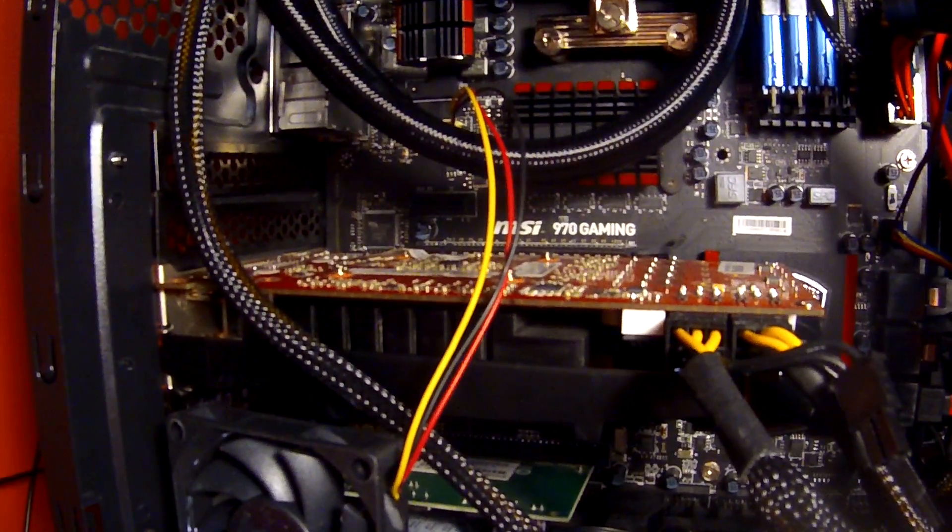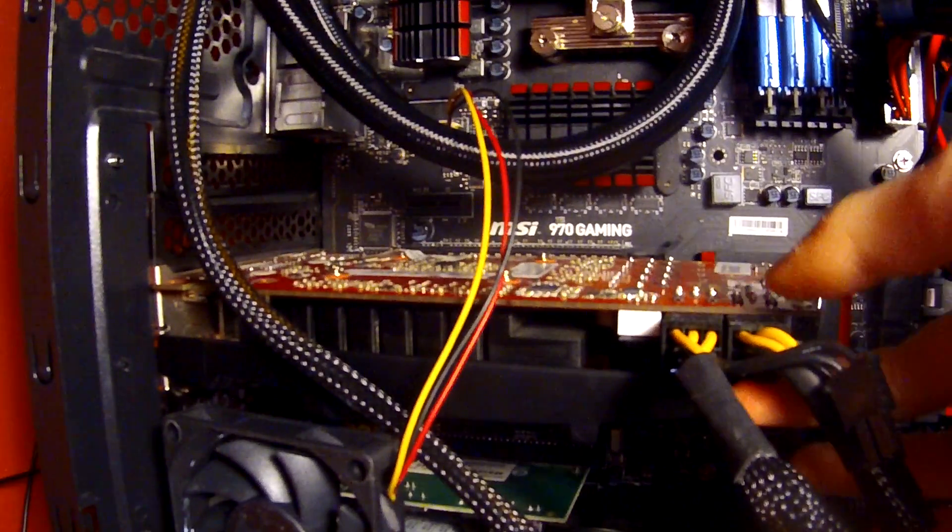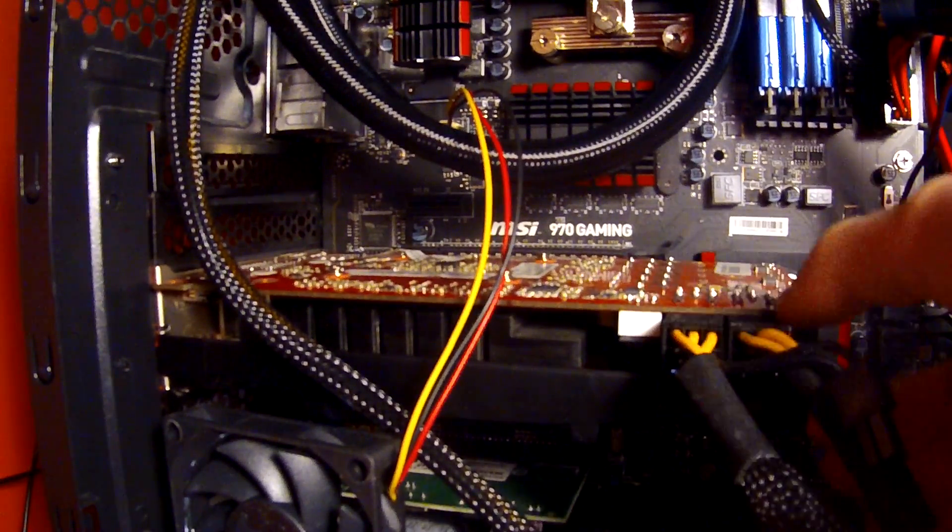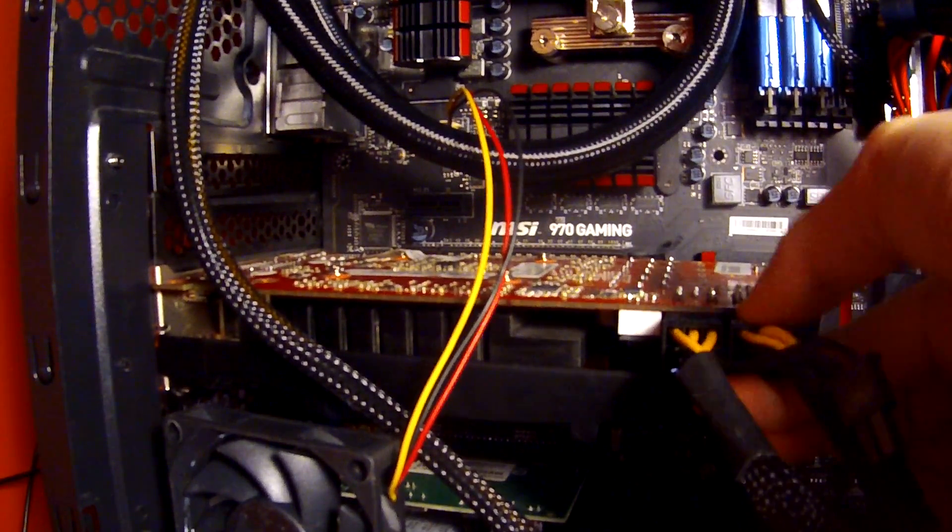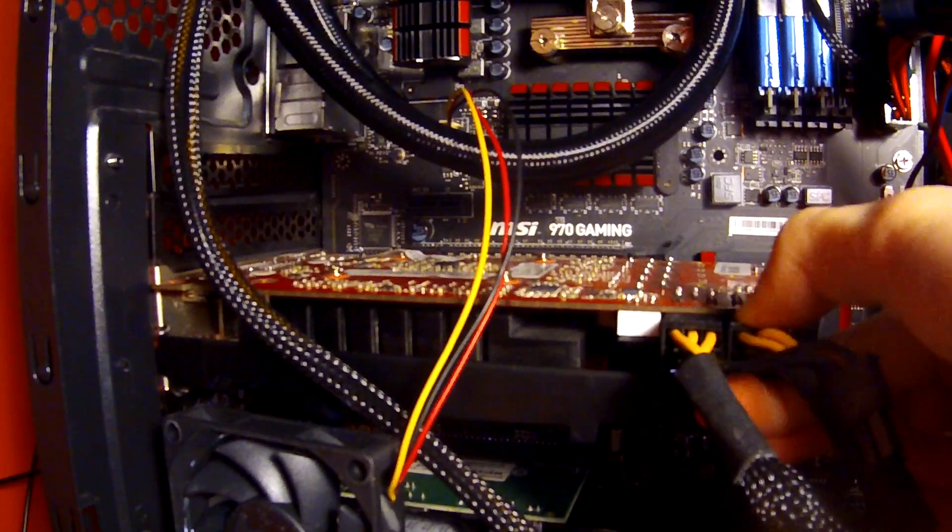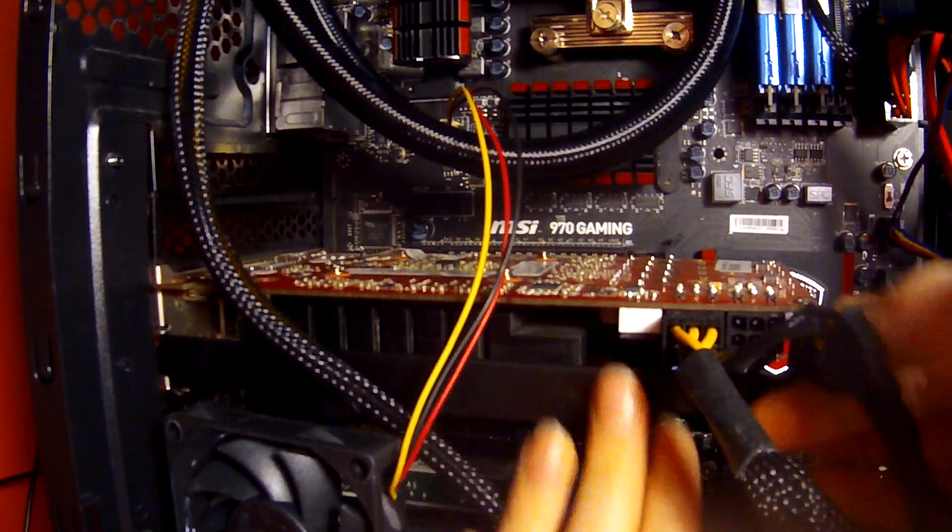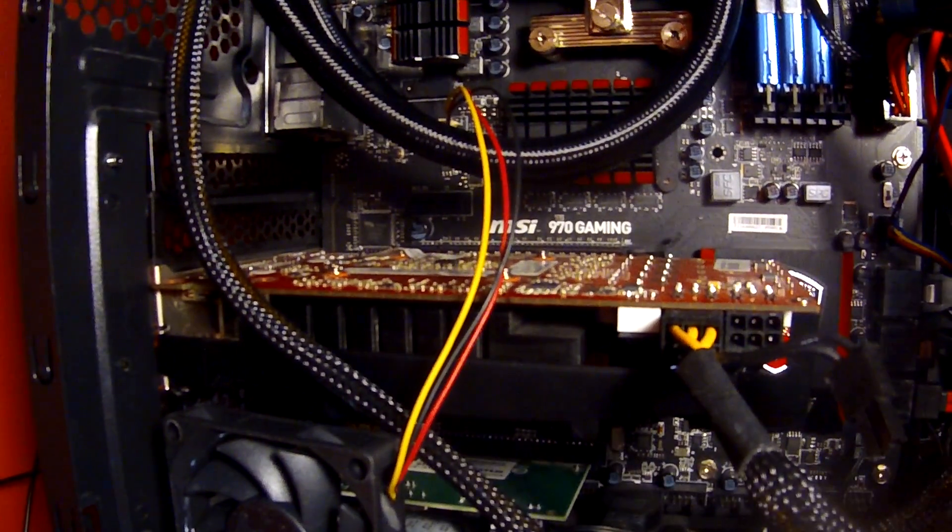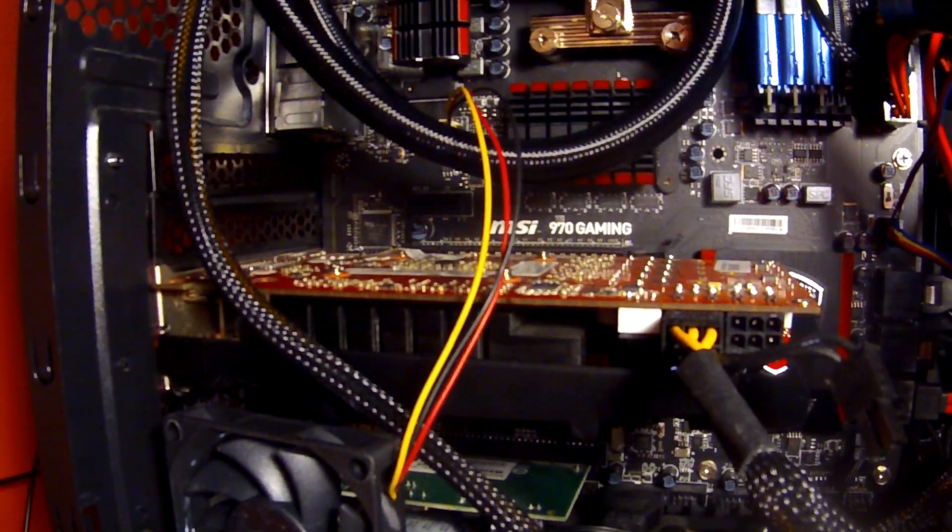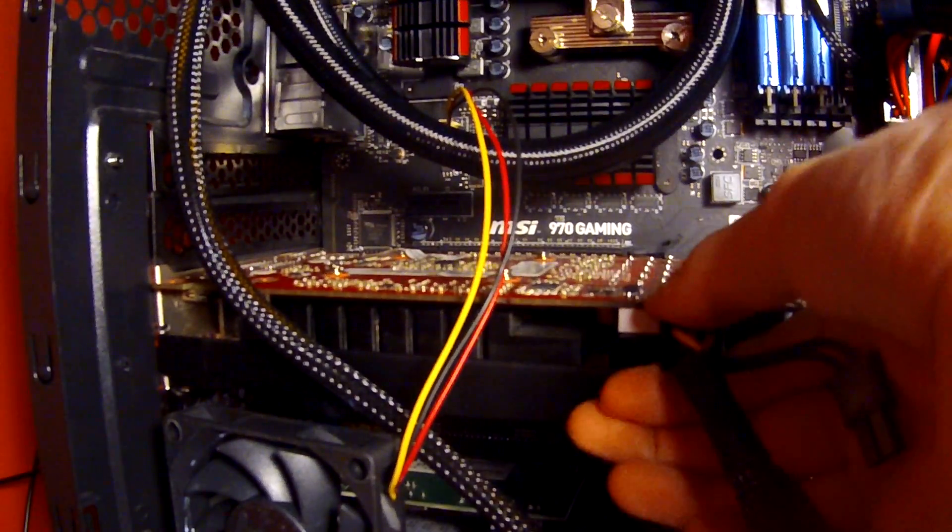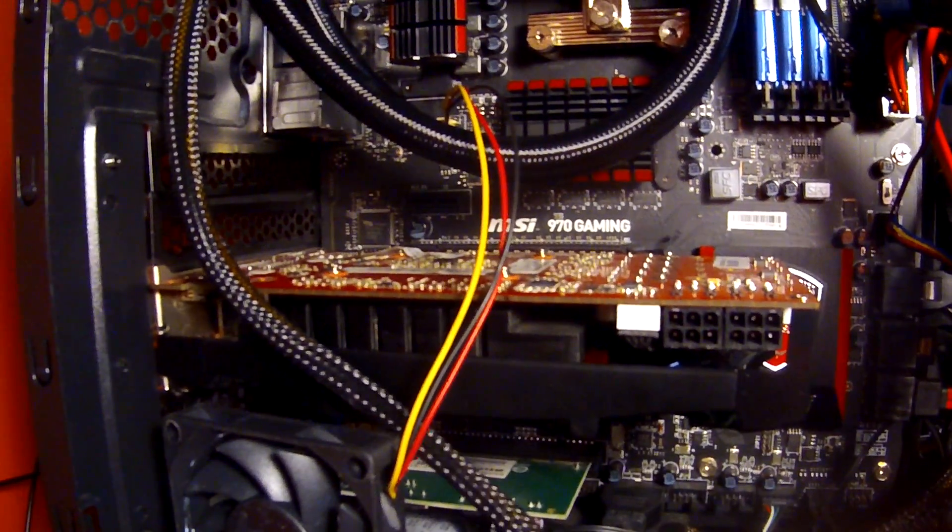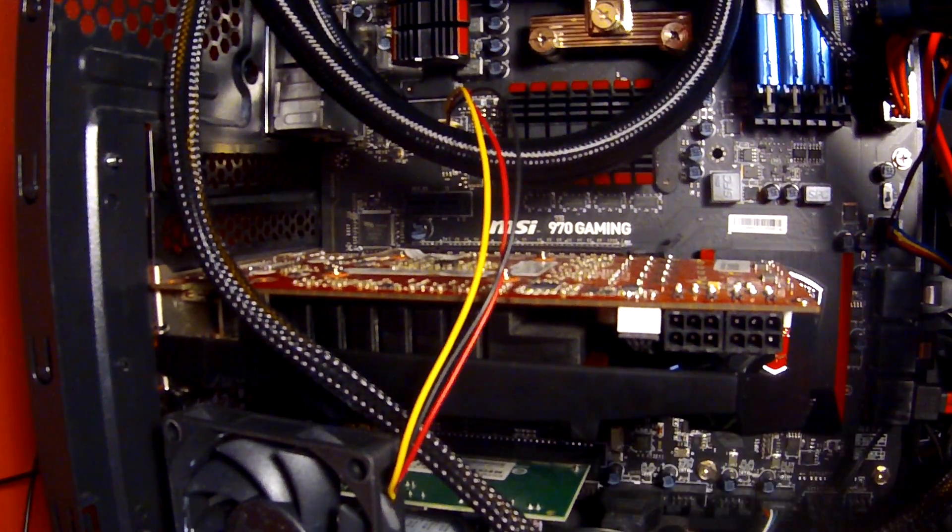Next, take these PCIe power cables. Push on the bottom and gently pull them out, but pull them by the plug, not the cable, because you could damage it. Then just set them down.